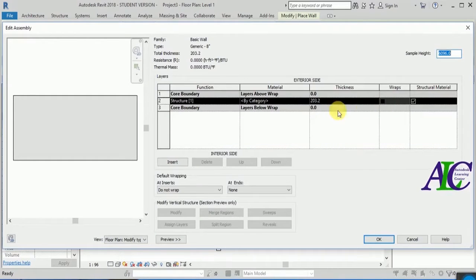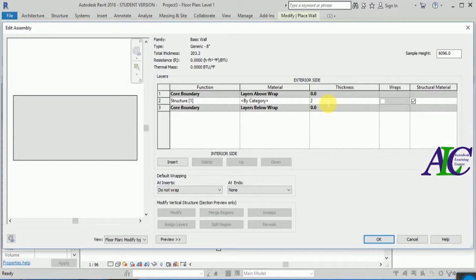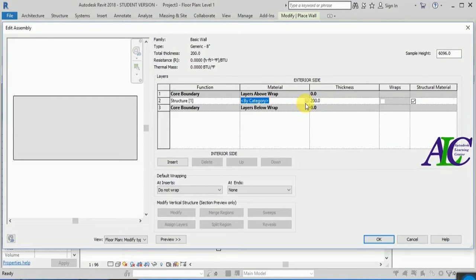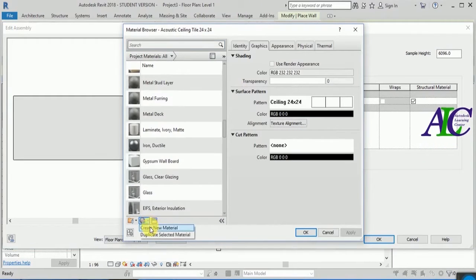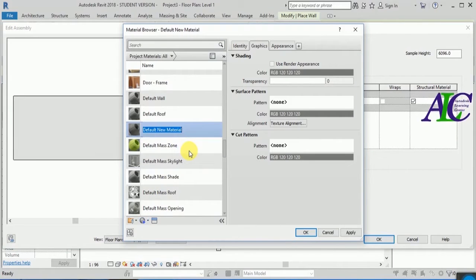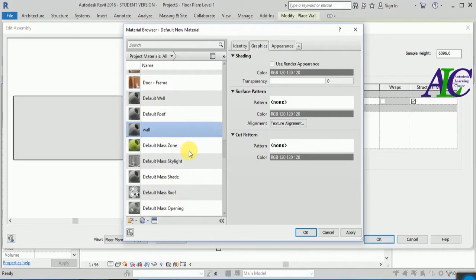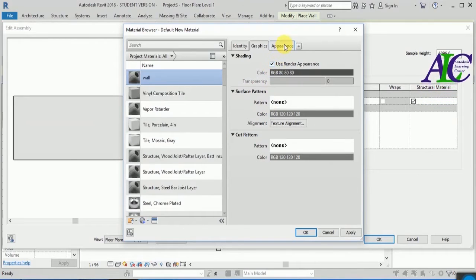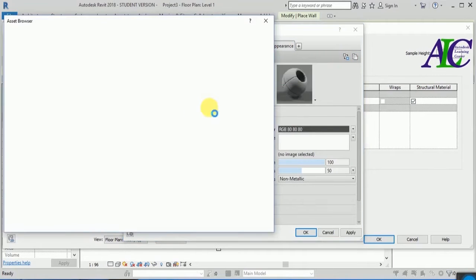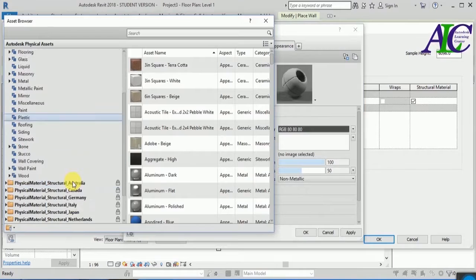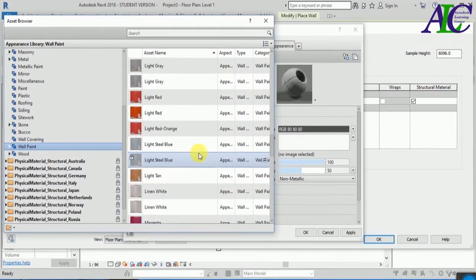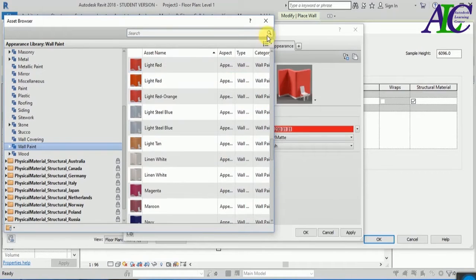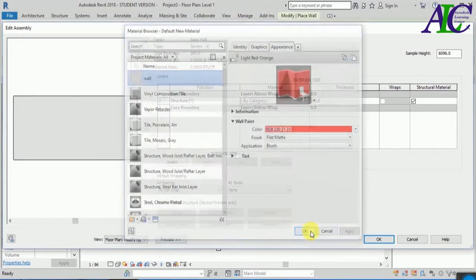Now I'm going to create a wall. From here I'm going to change the thickness of the wall. From here I'm going to select the material. Let's create one new material and rename it. Now from here, copy and select one material for the wall.